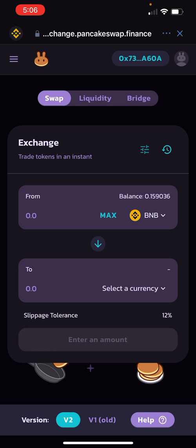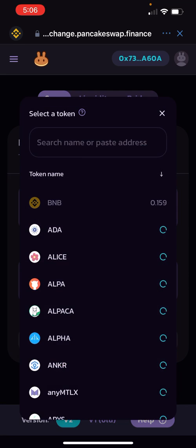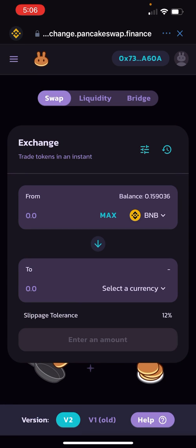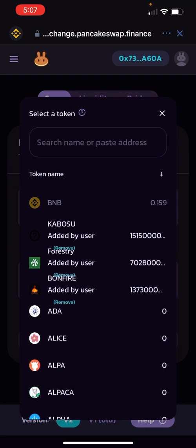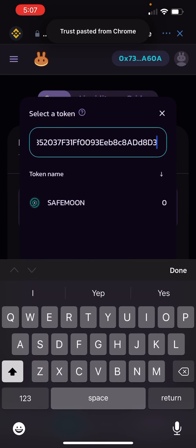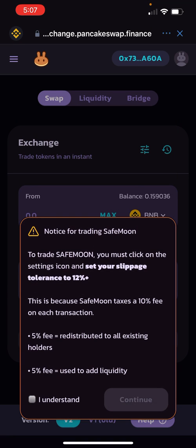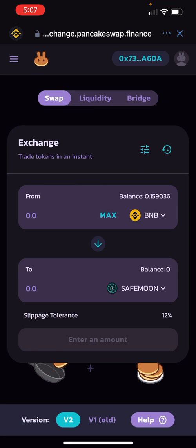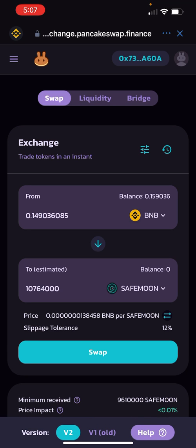On the first box you should see BNB already — if not, click and choose BNB. You should see a Max button next to it. At the bottom, paste in the SafeMoon contract address we copied at the beginning, or just type in SafeMoon. Hit SafeMoon and it's going to tell you that you need the slippage tolerance at 12% — hit 'I Understand' and then 'Continue.'